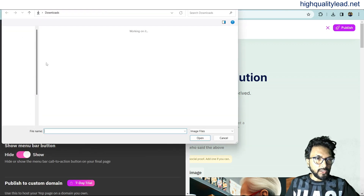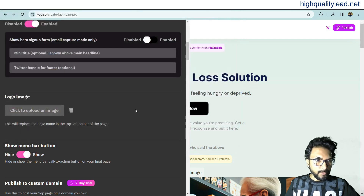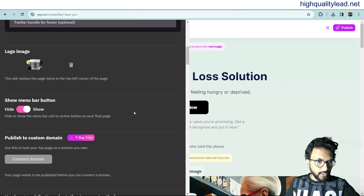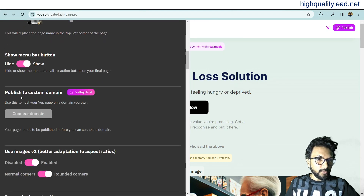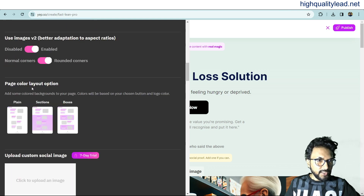Upload your logo — I'll use my own logo here. You can enable the menu bar button. If you purchase the lifetime deal, you can also publish to a custom domain. On the free plan, you use the default domain. There are different color layout options available; I'll go with the second one.